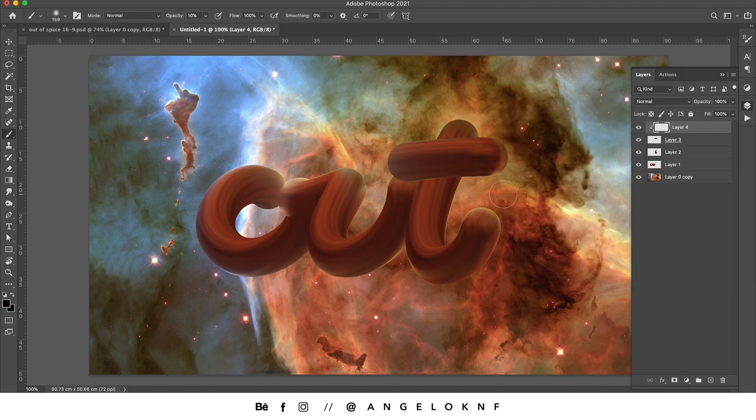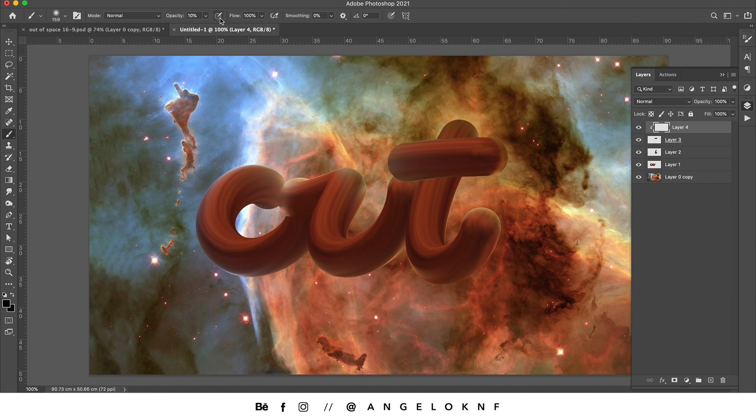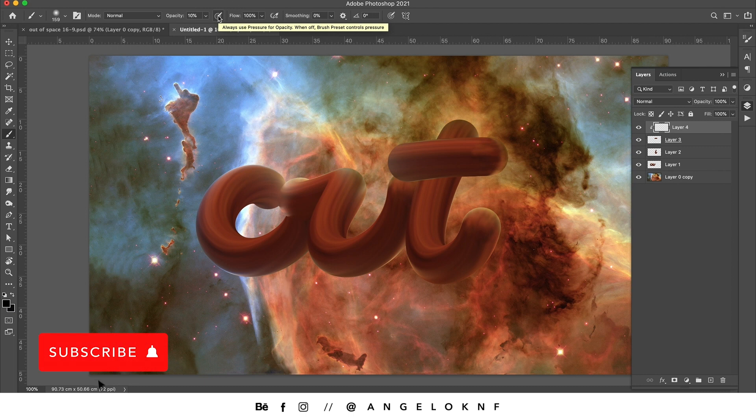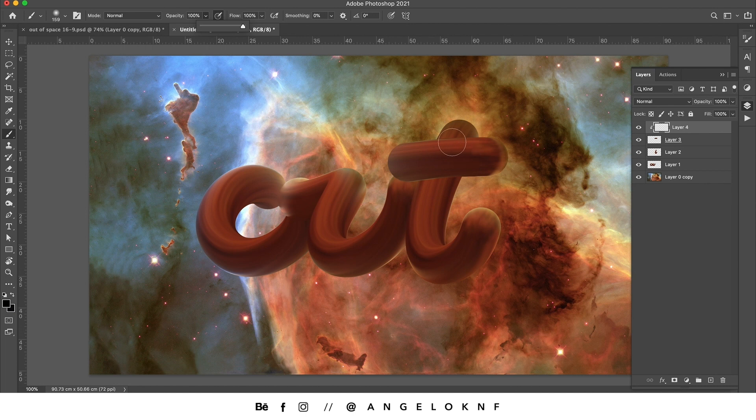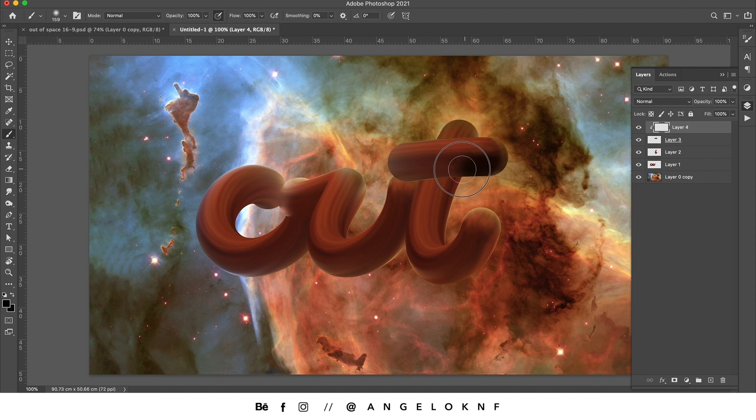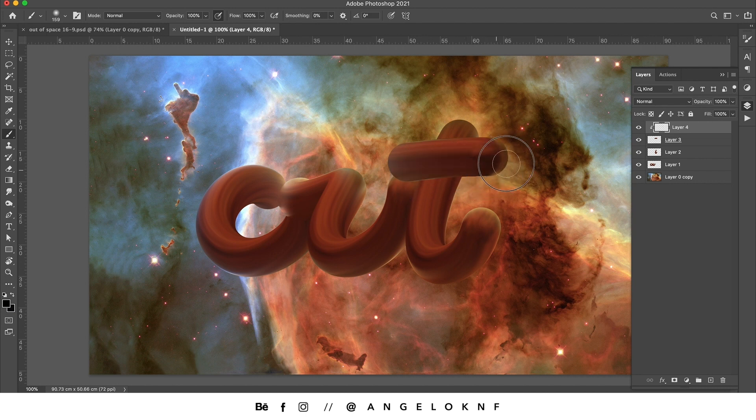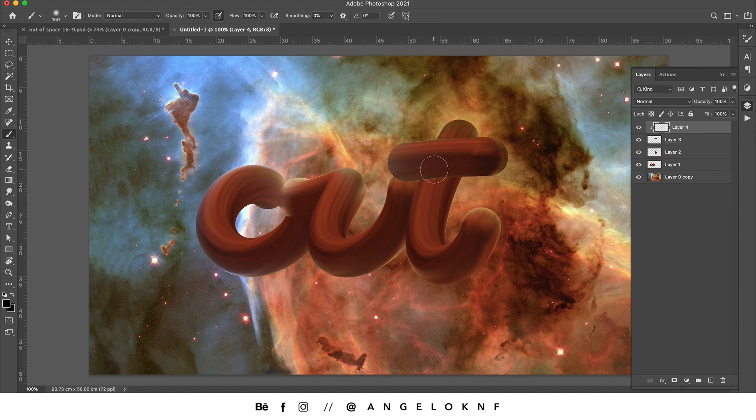In case you use a pen tablet as I do, you can add the pressure sensitivity related to opacity. So the more I push, the harder the brush will be. If I press the pen a little bit, it's just a little bit of shadow. If I press it harder, it is shadow black.